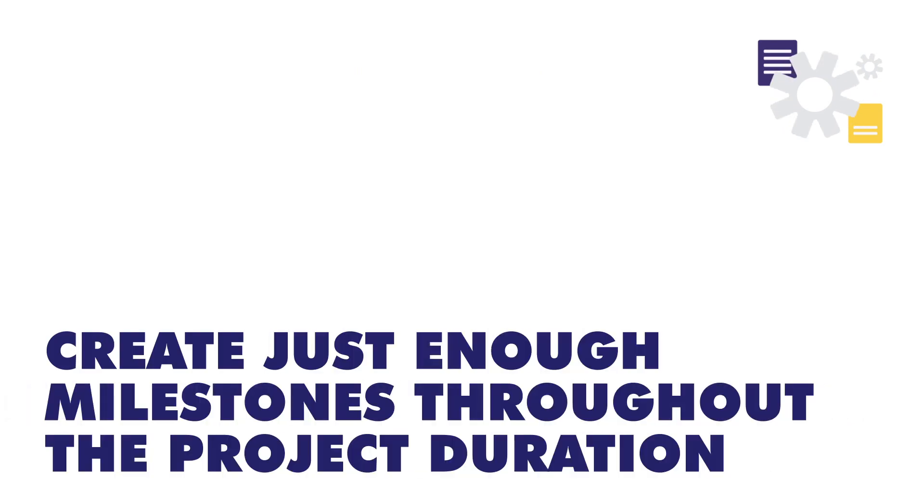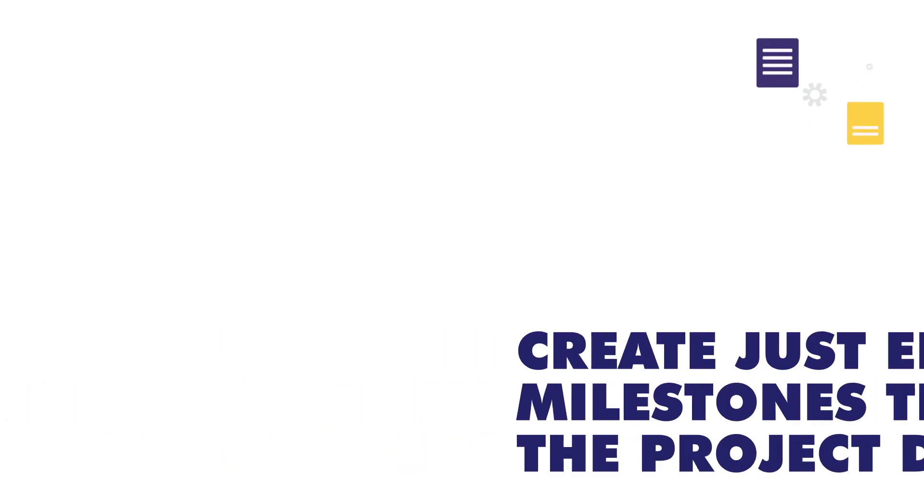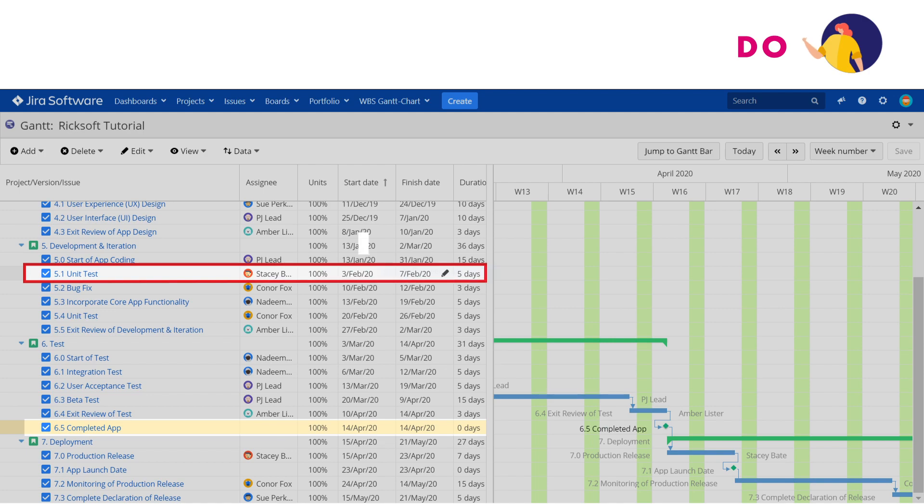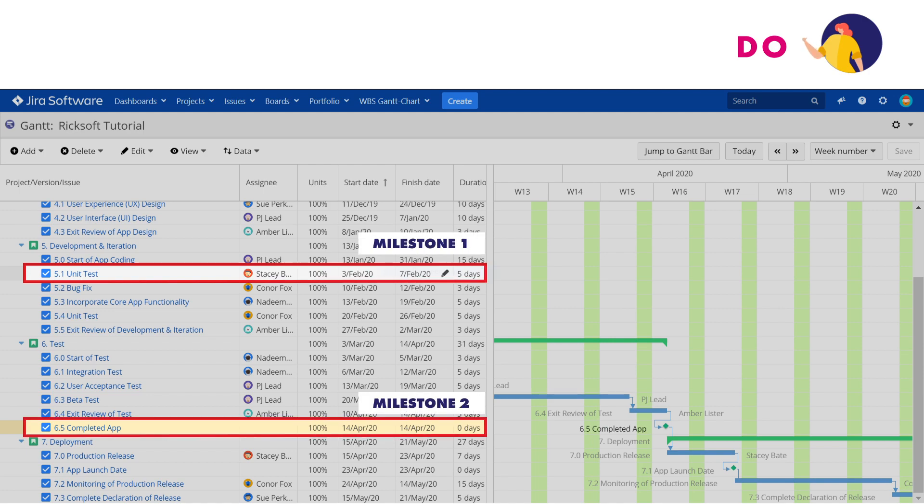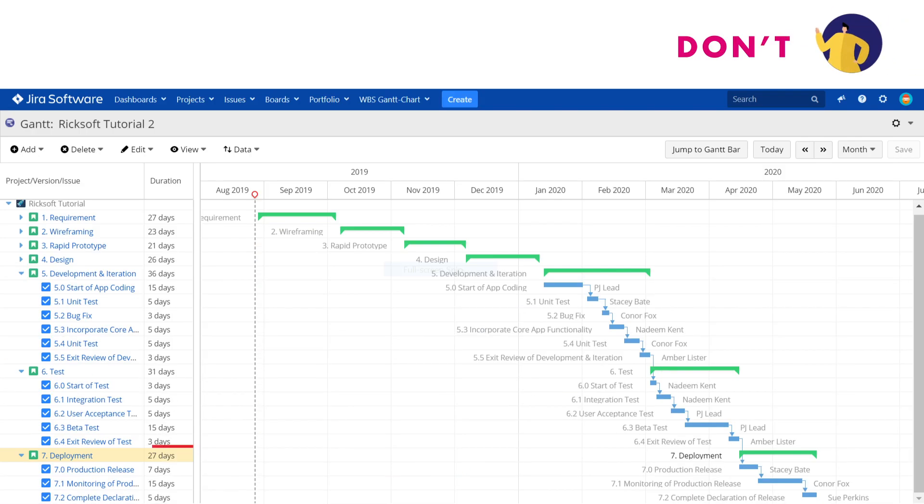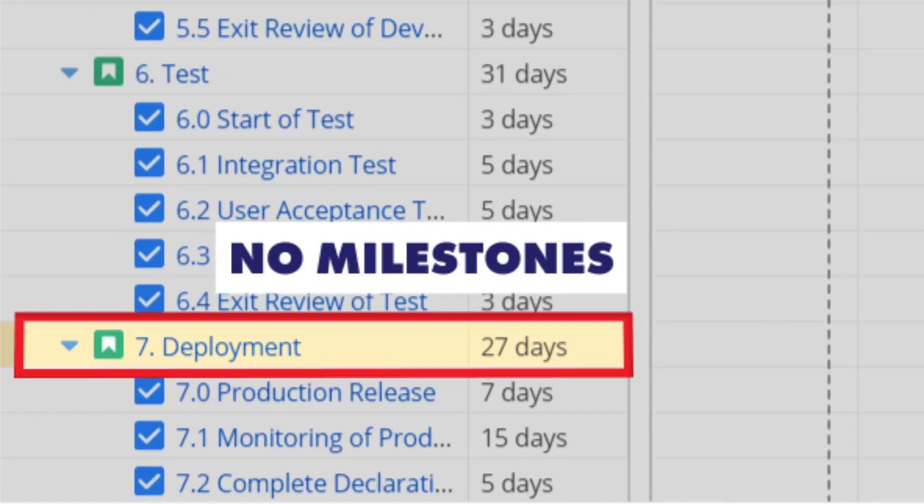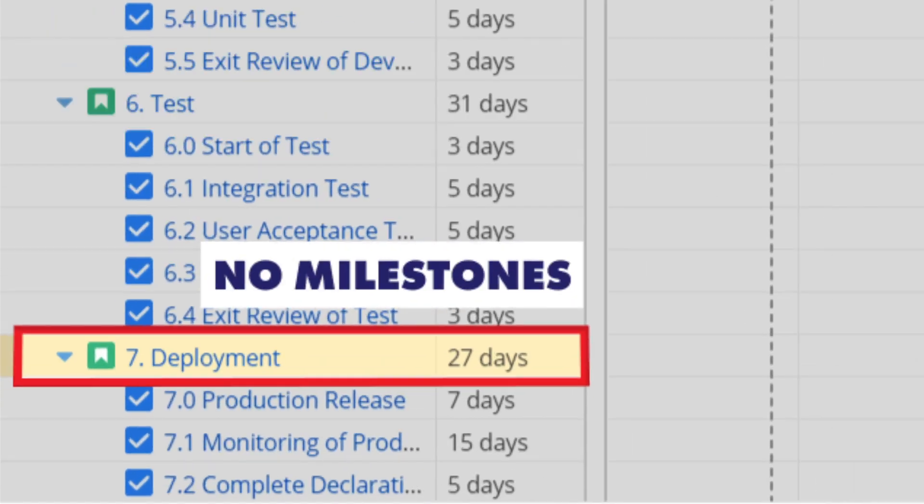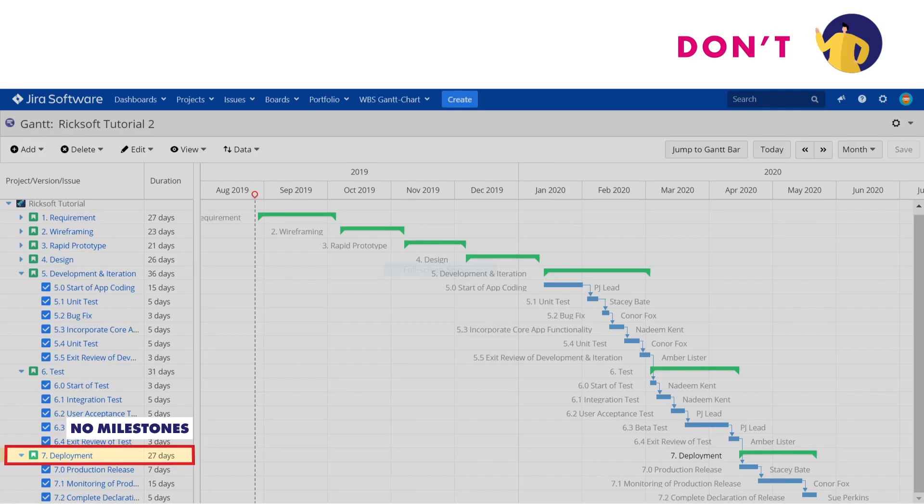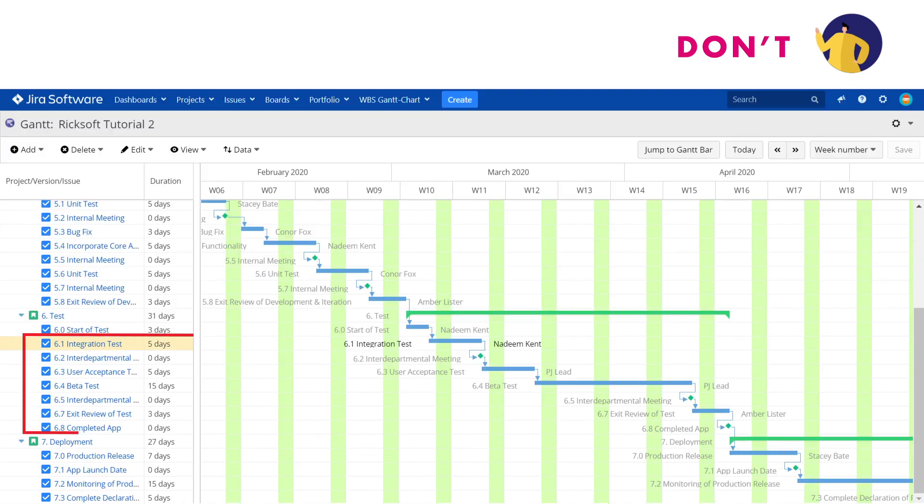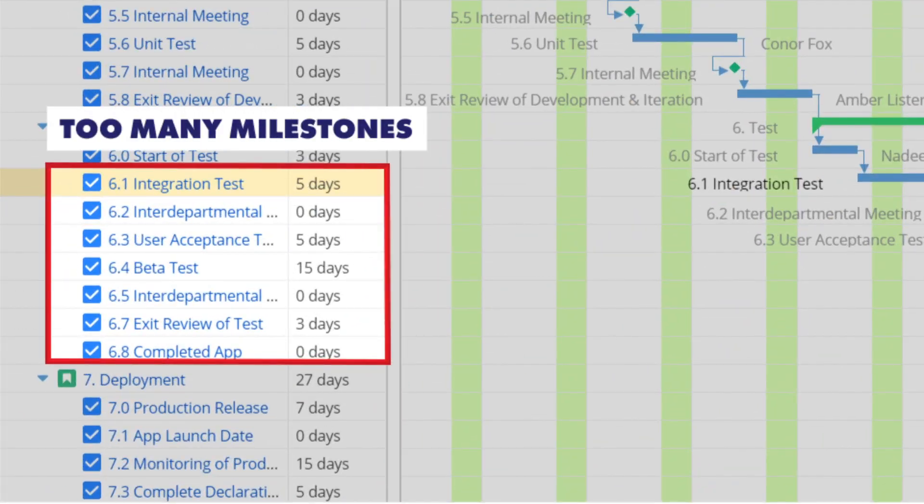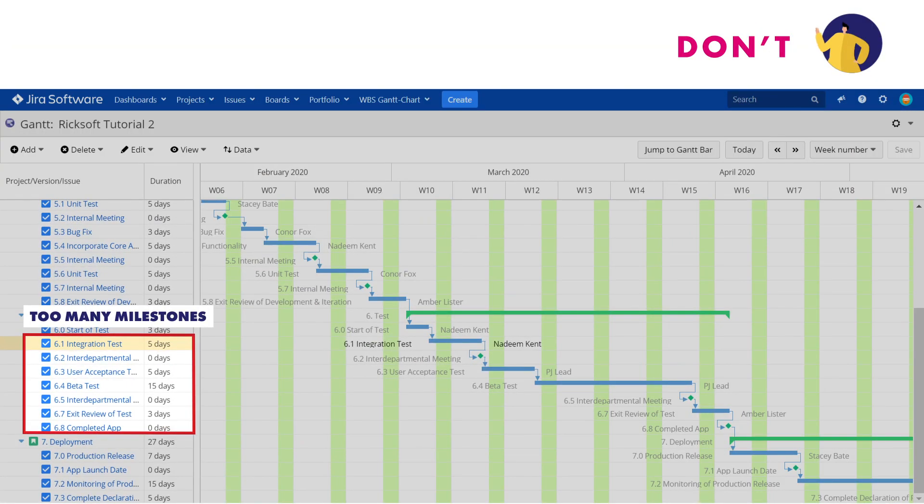Next, create just enough milestones throughout the project duration. Having too few milestones can leave the team unfocused and stakeholders unaware of the true extent of the project. On the other hand, too many milestones add unnecessary complexity to the project and overwhelm everyone involved.